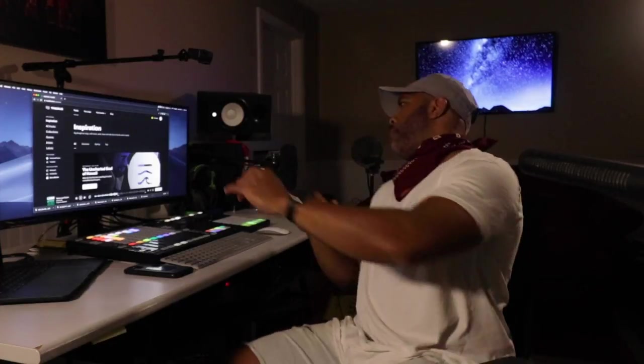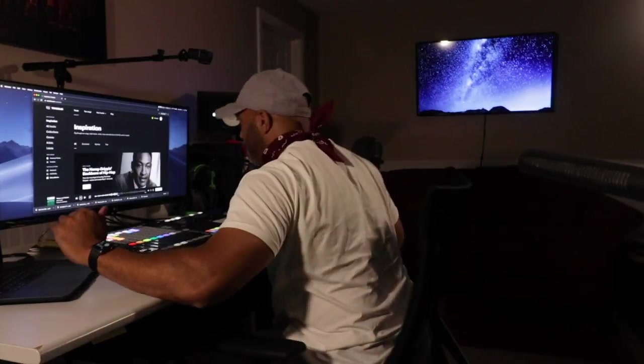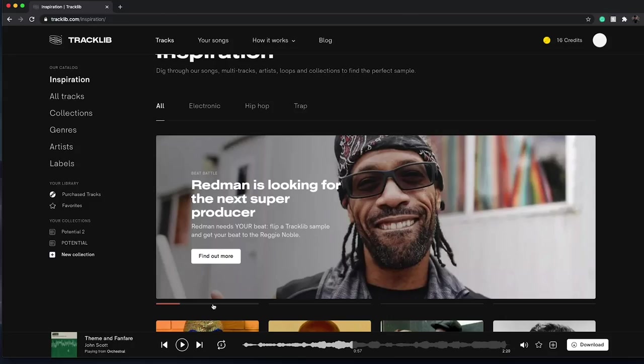If you're new to the channel, thanks for stopping by. I primarily make beat making videos and showcase some software, give tips and tricks on the production side of things. I do hardware reviews every now and then, though I rarely get new hardware because I'm kind of comfortable with where I'm at with the tools that I have.